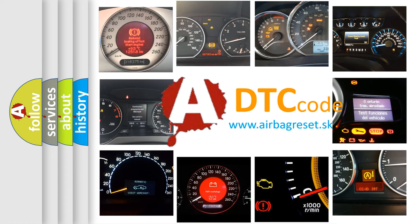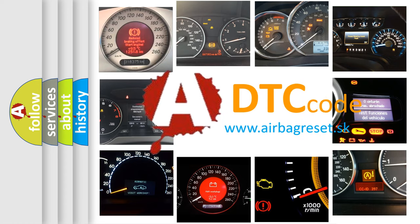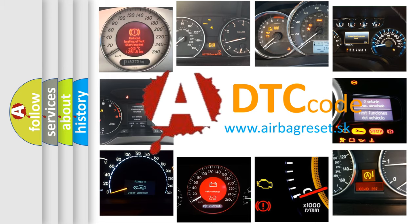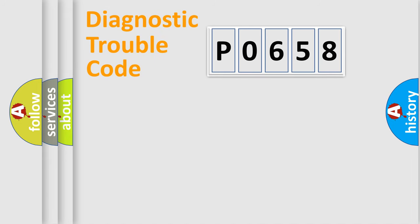What does P0658 mean, or how to correct this fault? Today we will find answers to these questions together. Let's do this.